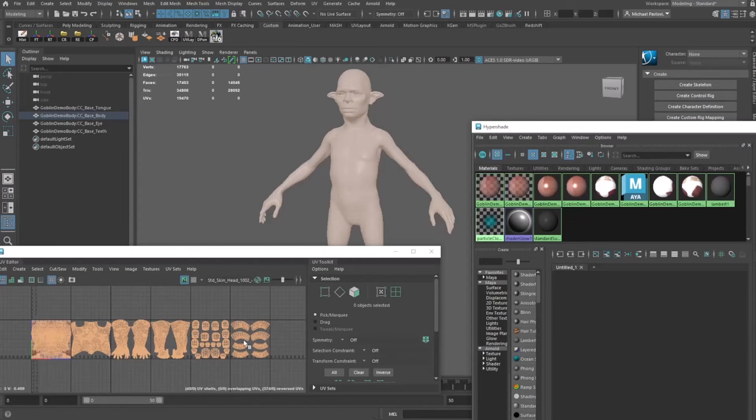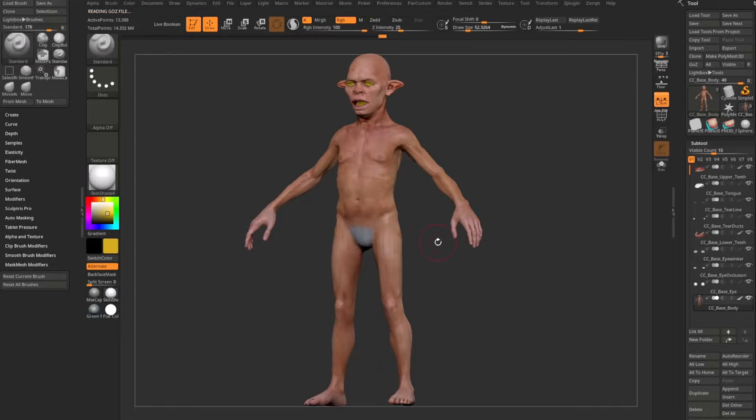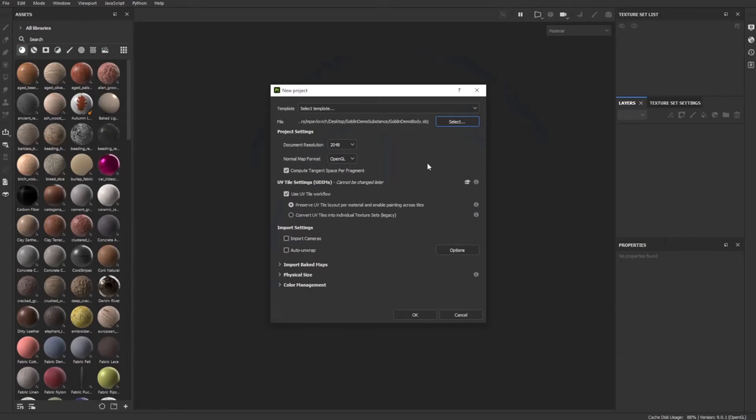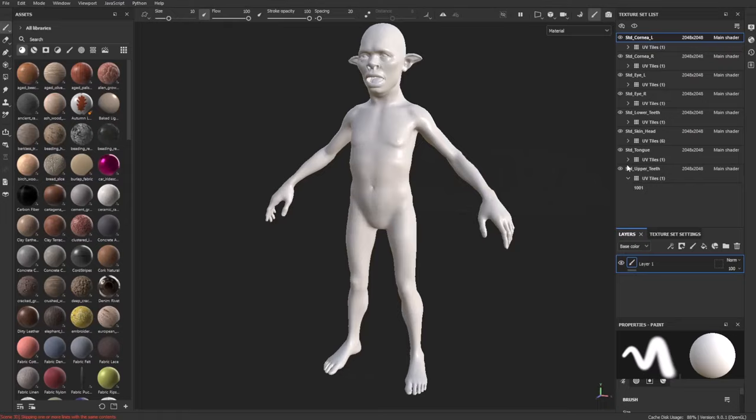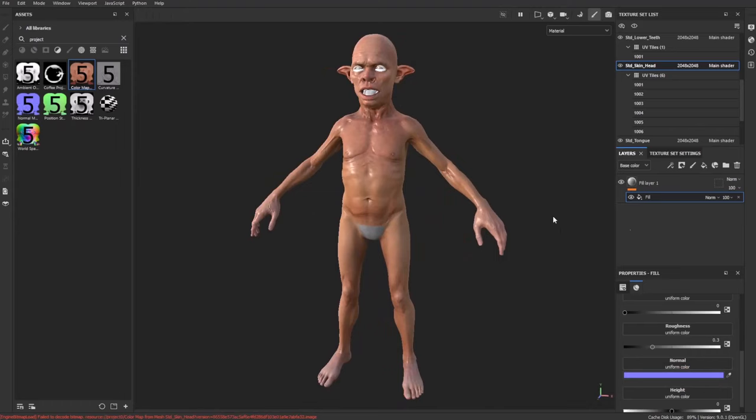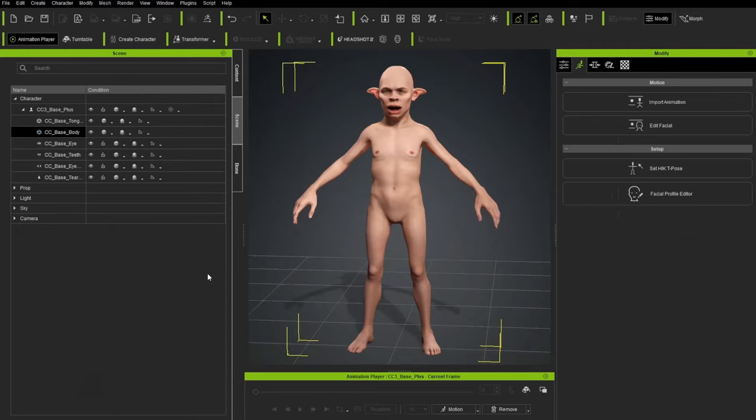This video covers Substance Painter bridge functionality. We start by exporting our asset from Character Creator, briefly explain how UDIMs work, then export our Hi-Res out of ZBrush, bake everything together in Substance Painter, texture it up, send it all back to Character Creator — all with just a few button presses. We'll also touch on expression wrinkles and facial animation, which we'll dive deeper into in upcoming videos.